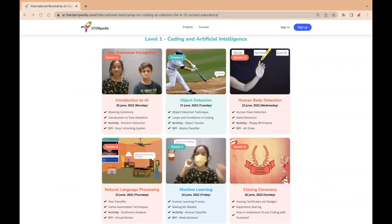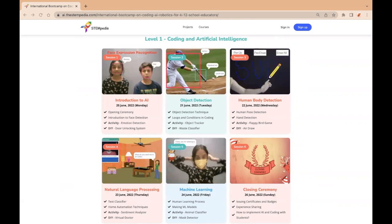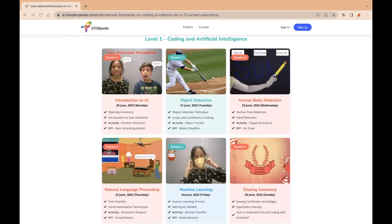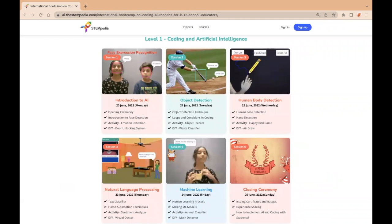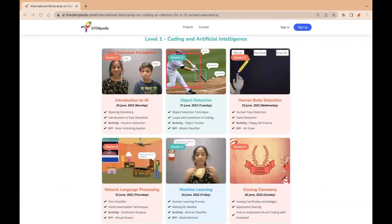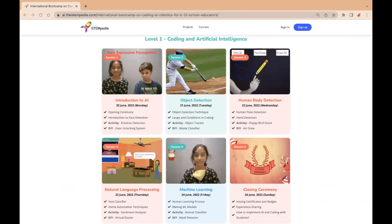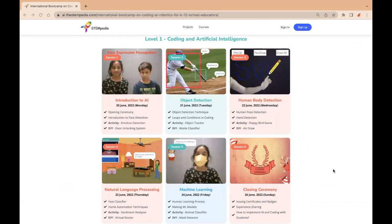In level 1, educators will be having sessions on the following topics: introduction to AI, object detection, human body detection, natural language processing, machine learning, and a closing ceremony.